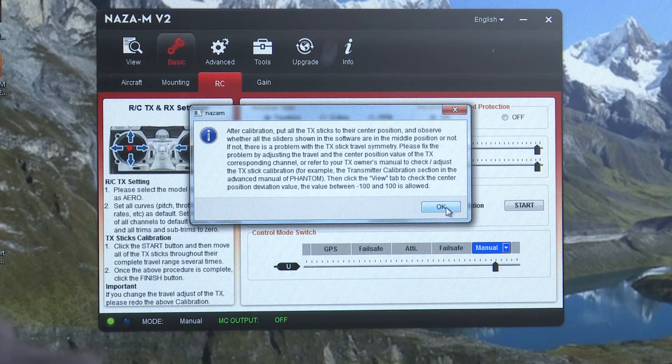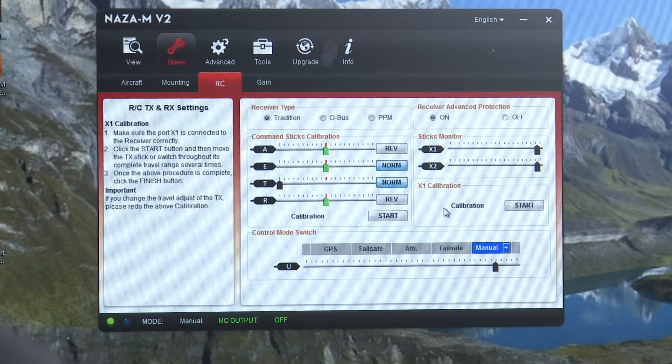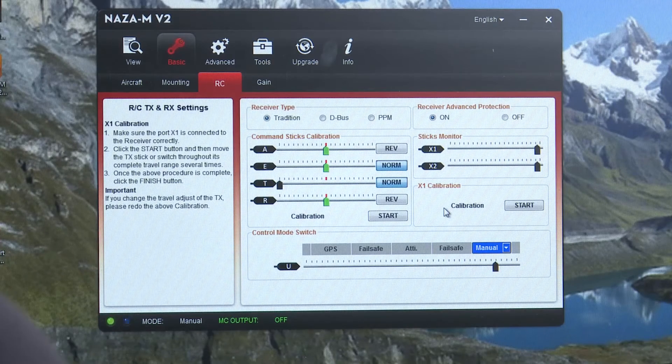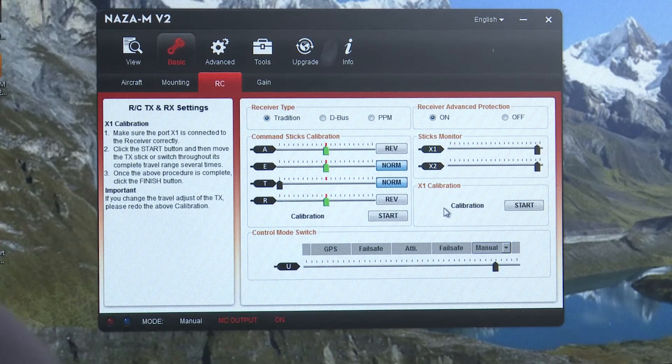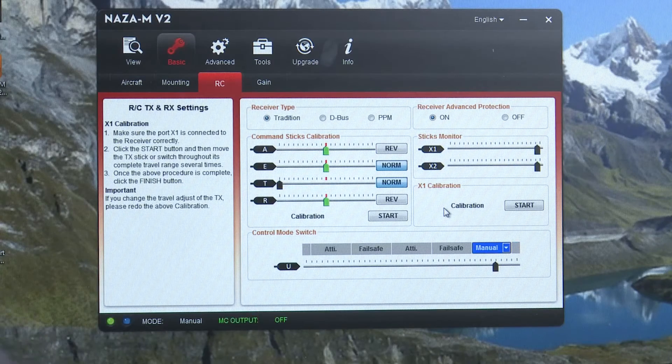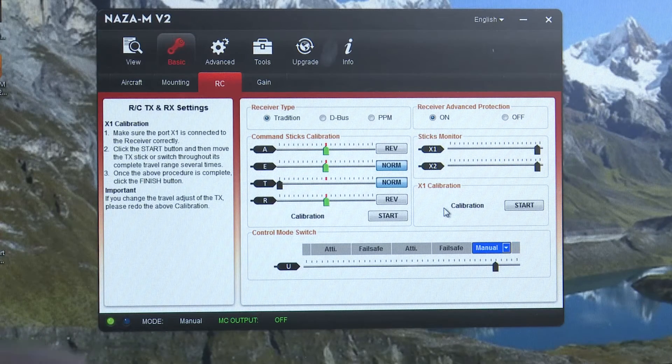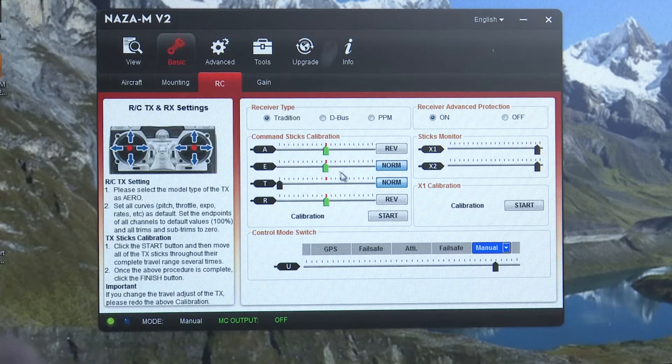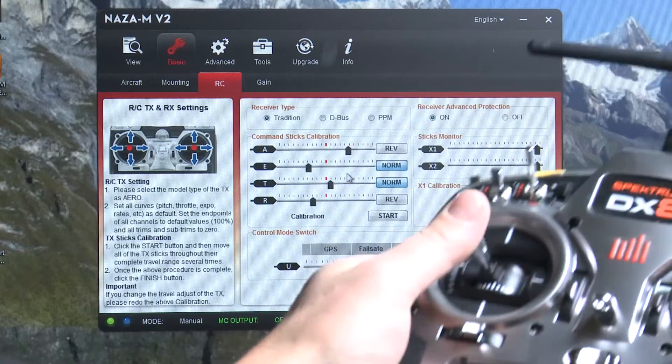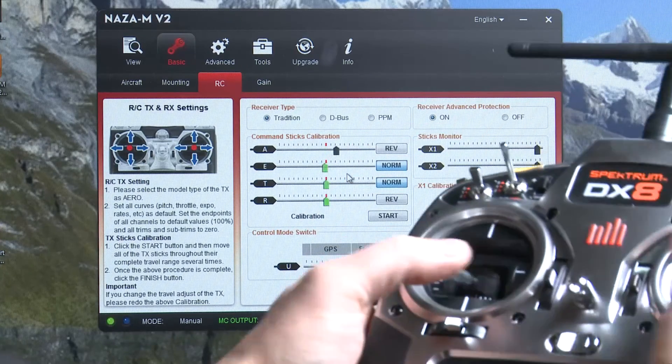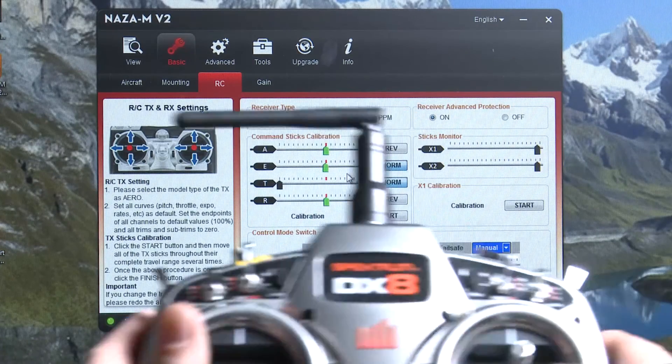It's going to ask you to go ahead and power down your quad. So I'm going to unplug it really quick. We're going to plug it back in. And then here we are. You can see that as I move my sticks those things are moving around. That's good.